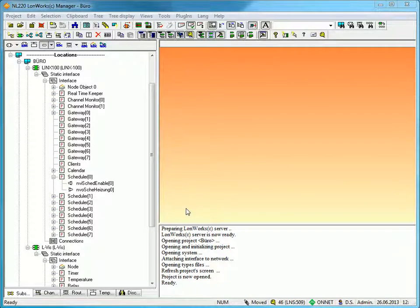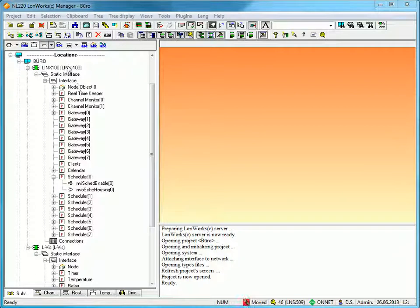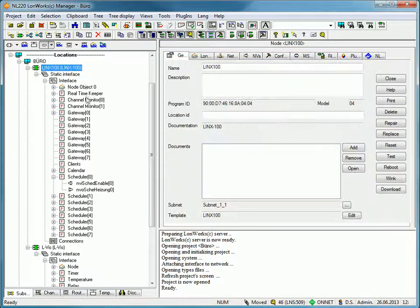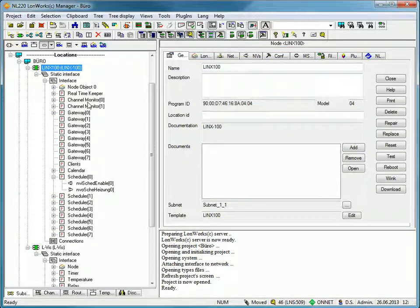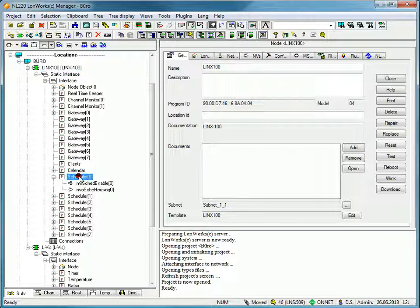This clip demonstrates how to create a remote scheduler in an Elvis display. This installation holds a Lynx100 automation server with one scheduler already established. We want to control this scheduler from the Elvis device.